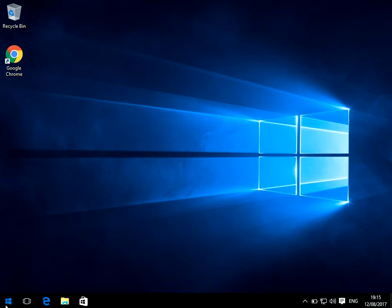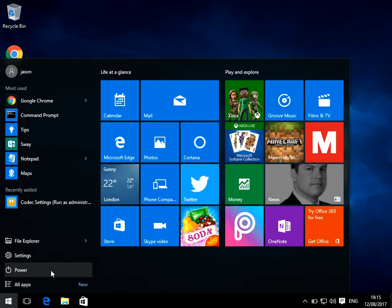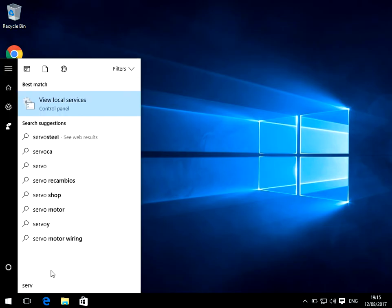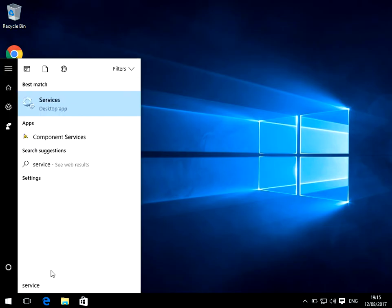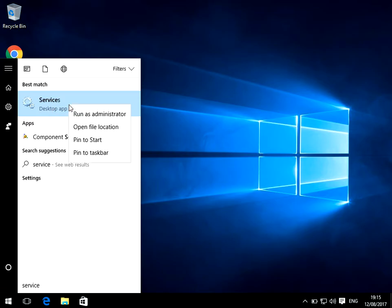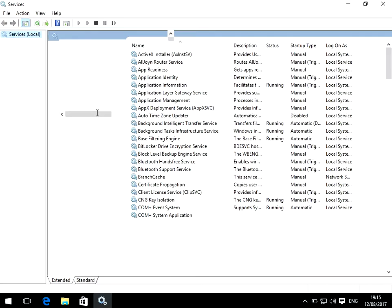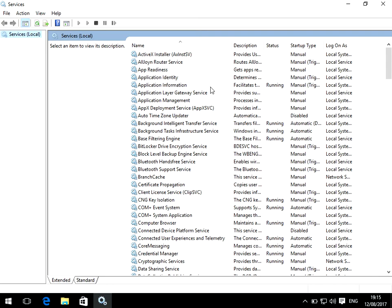The first thing we need to do is click on the start menu, type in services, and you'll see the services application here. Just right click on that and then select run as administrator.